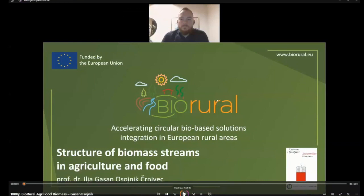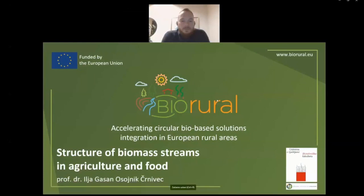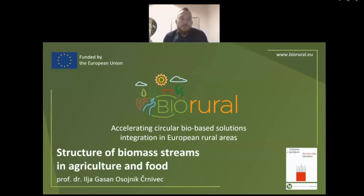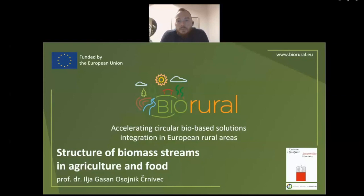Hi, my name is Ilja Gassan Kostoynik-Chernivec. I'm a researcher at the National Institute of Chemistry, as well as assistant professor in agri-food chemistry at the University of Ljubljana. Today we'll be going through a general overview of biomass streams from the agri-food sector — availabilities, properties, as well as opportunities for how to use them more efficiently.